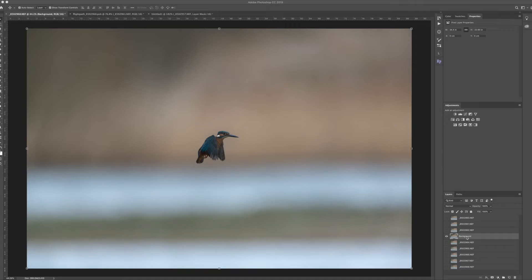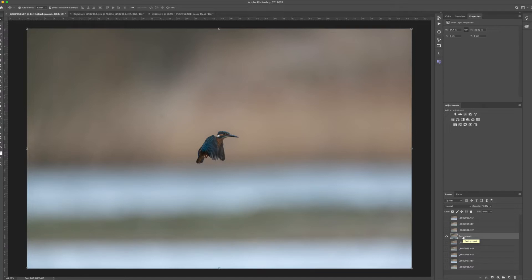Here is the background layer I've selected — you can see I've labelled it background. To label a layer, you hover over the layer name and double-click it; you get the blue surround and then you can label it anything you like. I like to drag the background layer to the bottom of the layers panel, working with the background on the bottom and adding other layers as I go up. I just left-click on the background layer, pull it down to the bottom and let go.